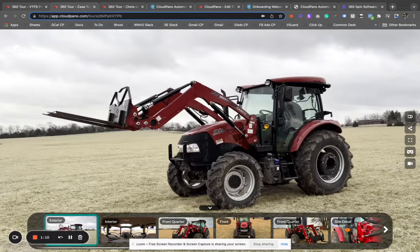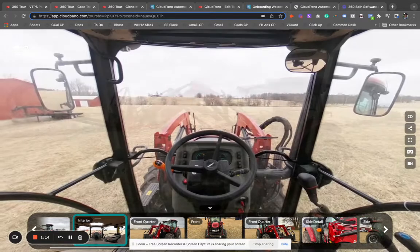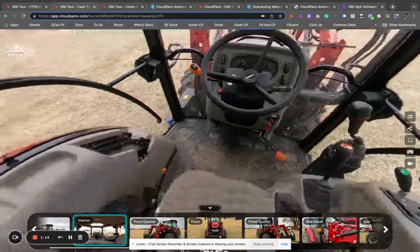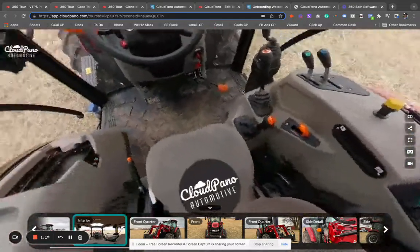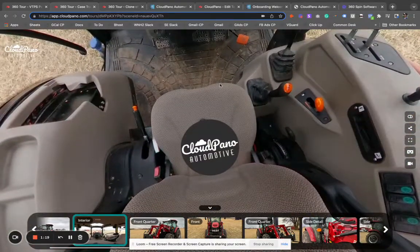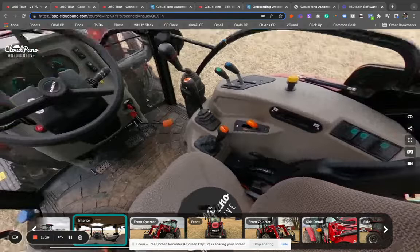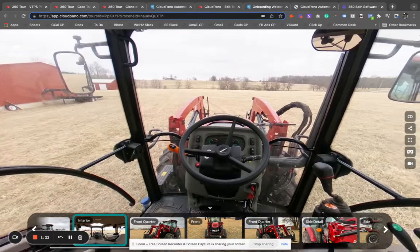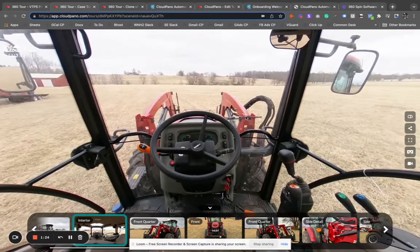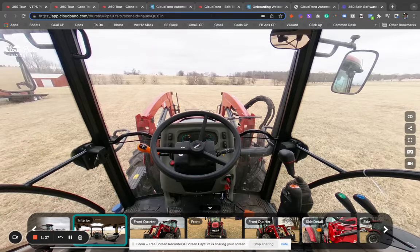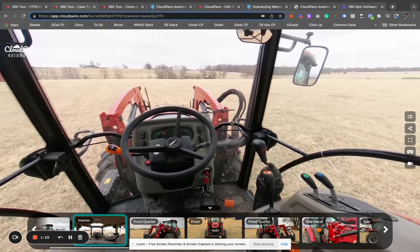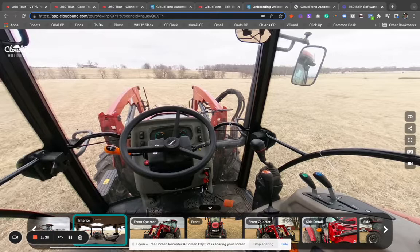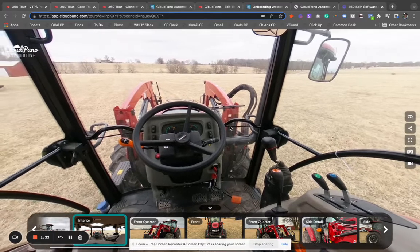In this example, I'm showing an exterior 360 spin and I have an interior full 360 as well, which is really cool. We have Cloud Piano Automotive — an automotive product where the app creates 360 spins. We have a special link below where you can get started right away, create an account, and create your own 360 spins today.